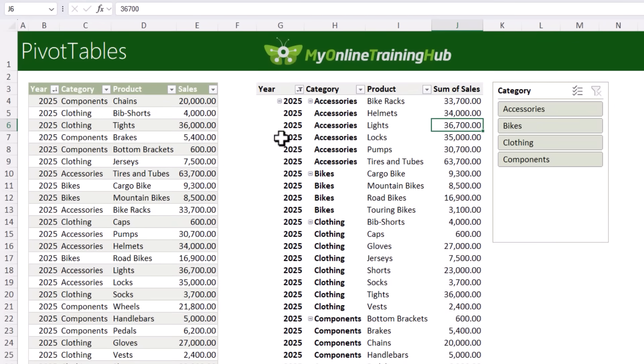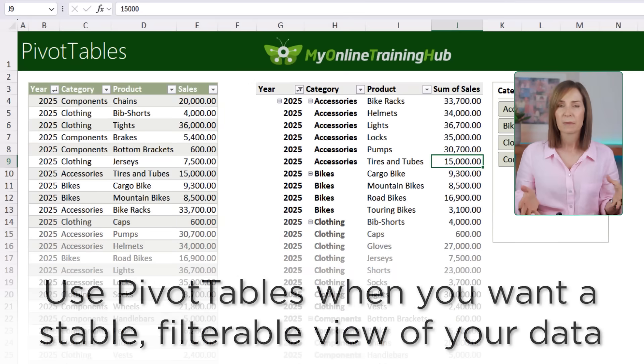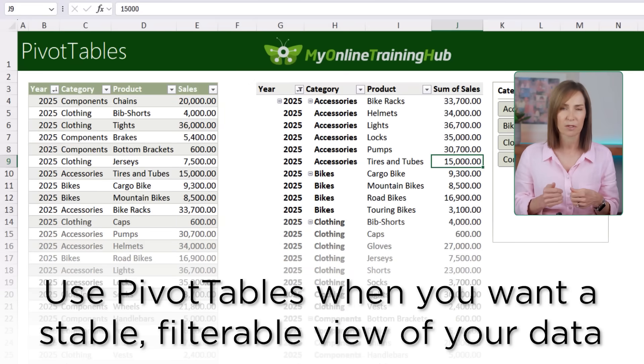With Auto Refresh enabled, if you change a value in the source data it automatically updates in the pivot table — for example, changing a value to 15,000 reflects instantly. Use pivot tables when you want a stable, filterable view of your data; they're great for dashboards and reports. Note that Auto Refresh only works for pivot tables connected to local tables or ranges in the same workbook, not Power Query or external sources.